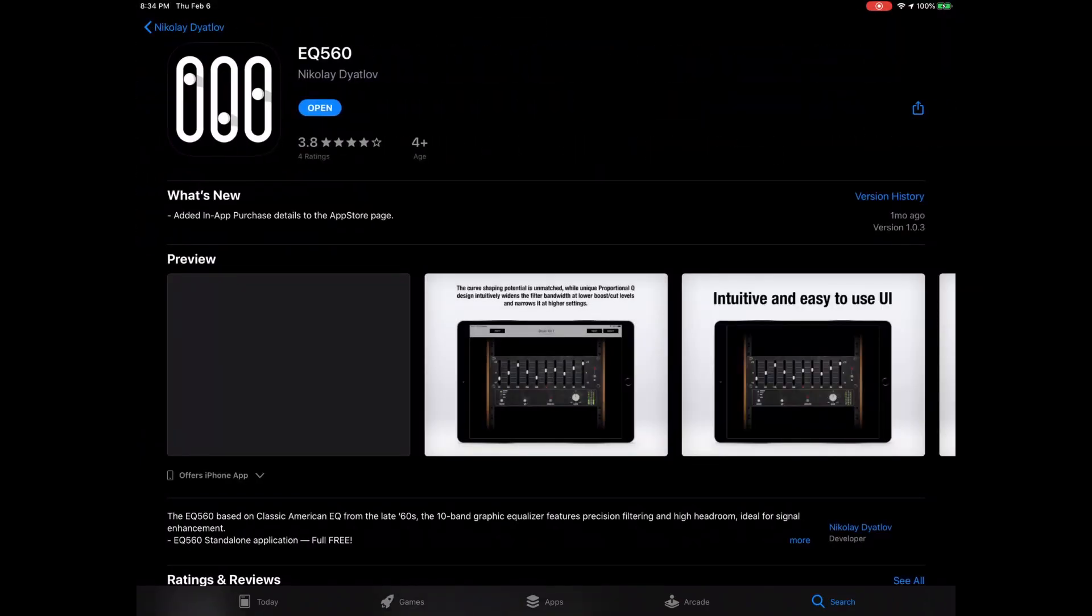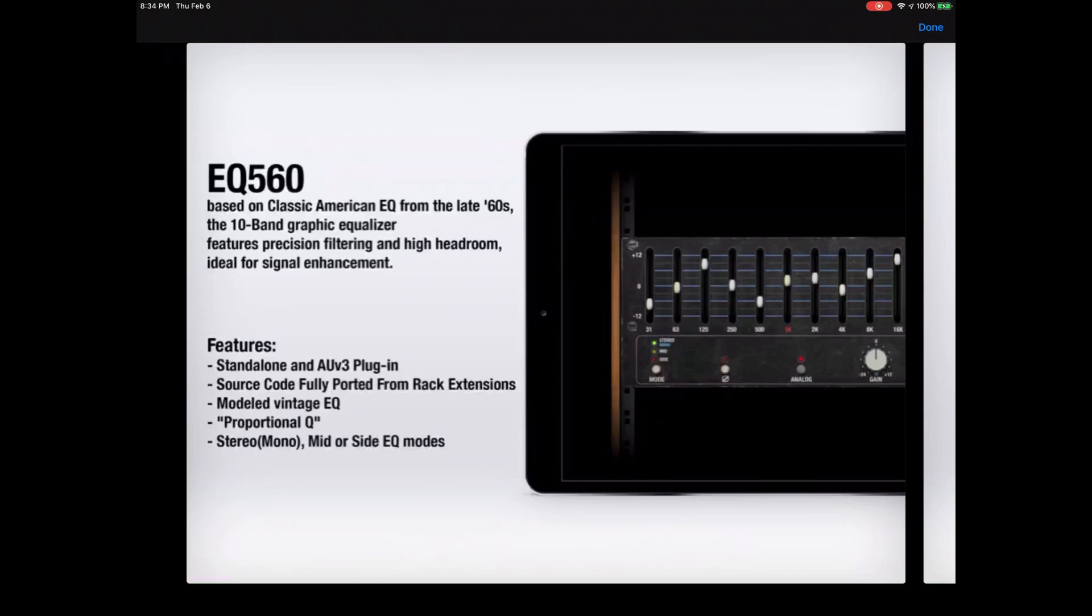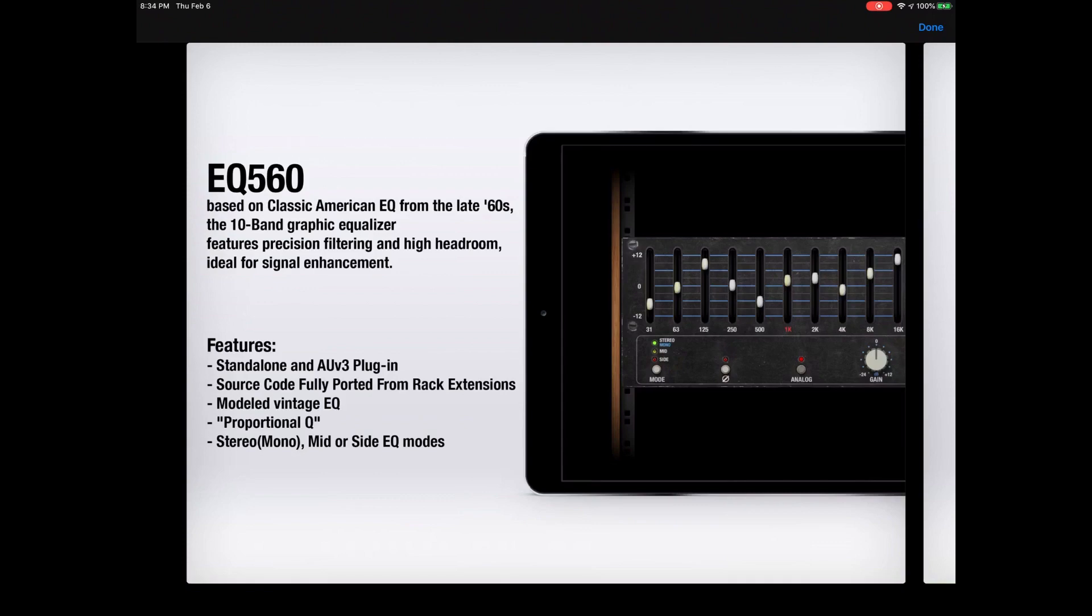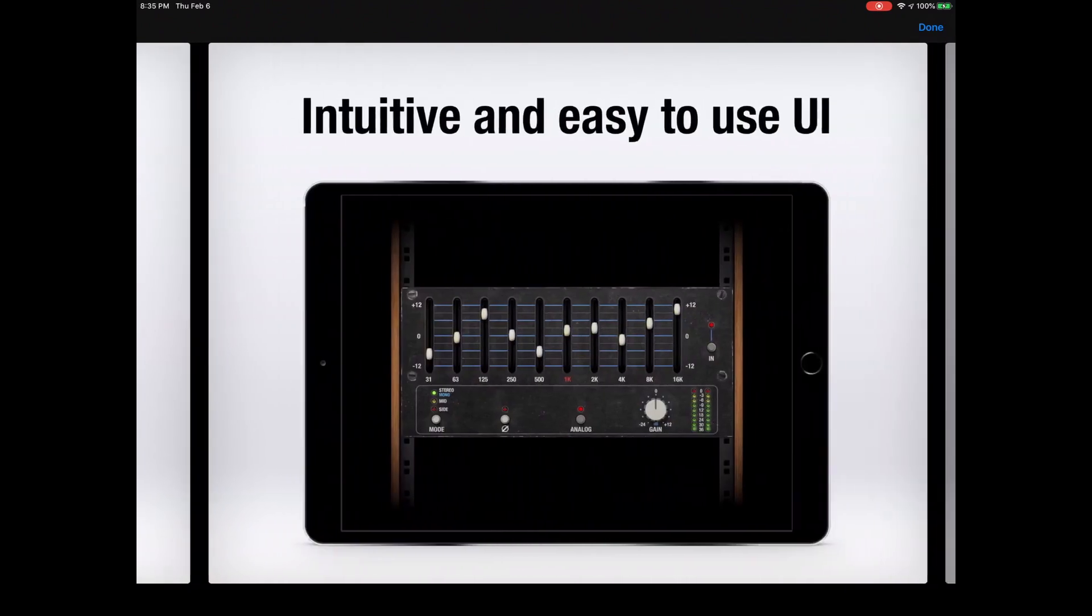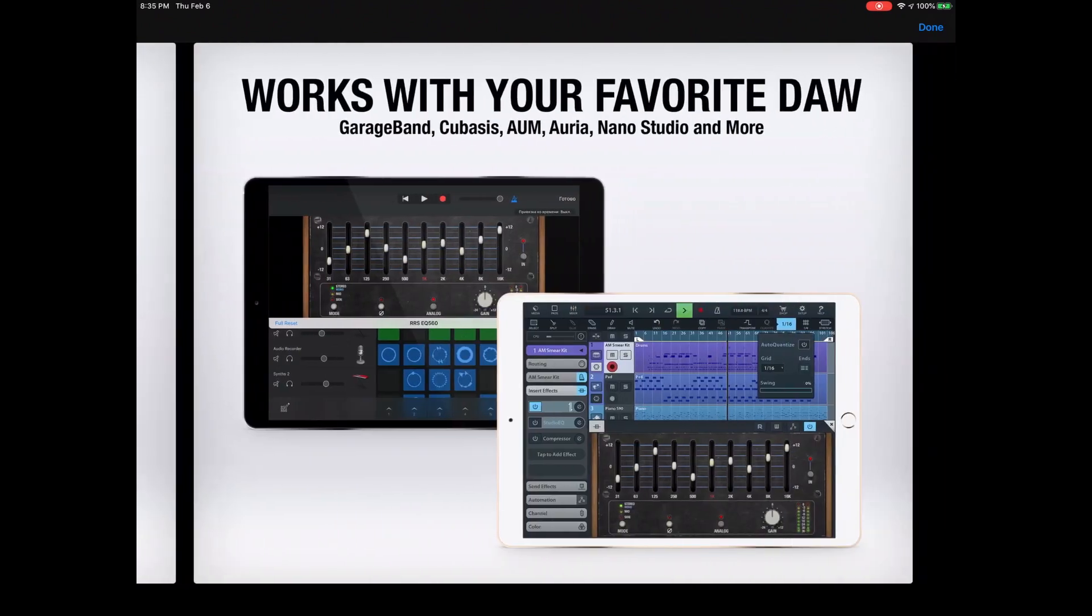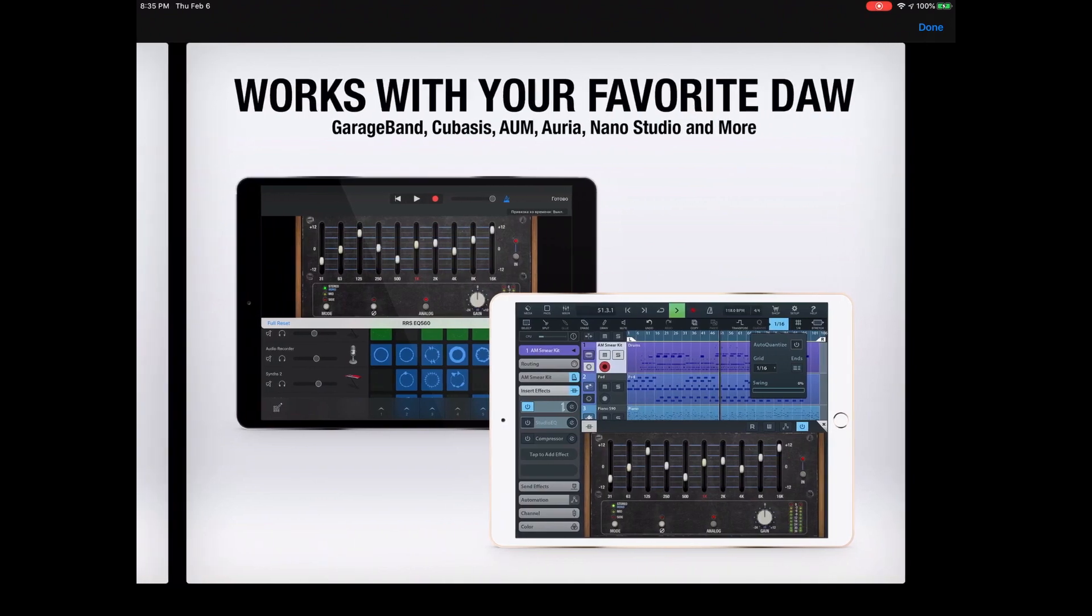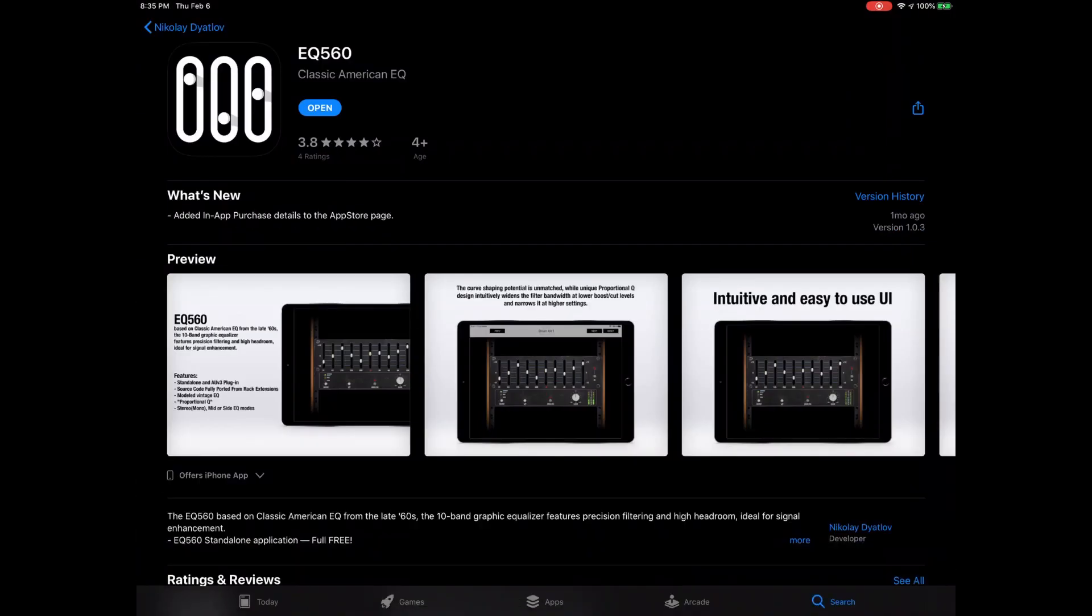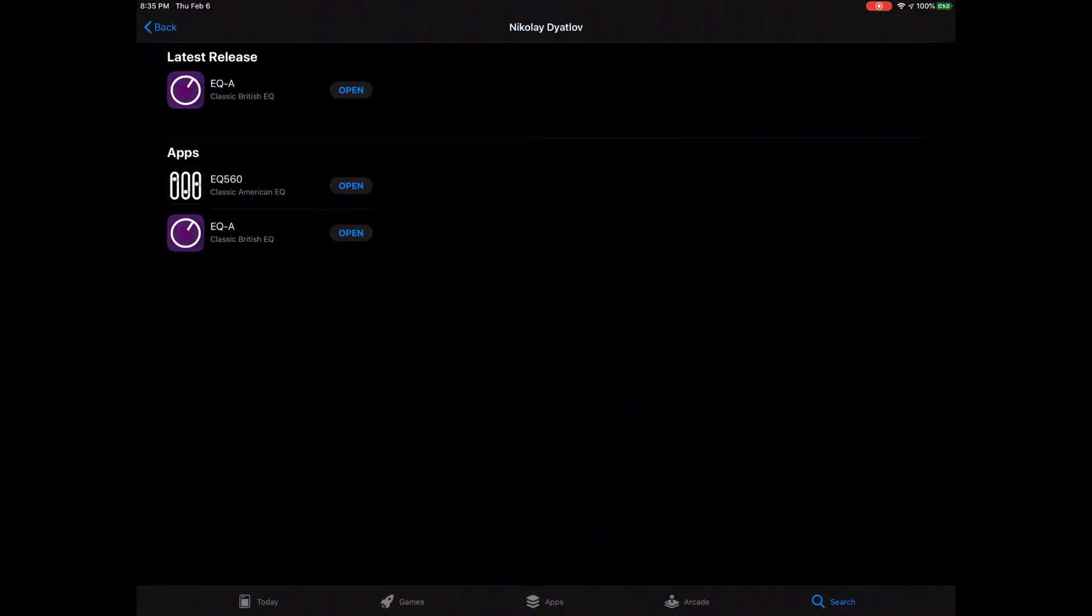Okay, now I don't want to butcher this guy's name. What is that, Nicolay? Okay, well that's the developer. And this is based on the classic American EQ from the late 60s. Perhaps, maybe, an old API.